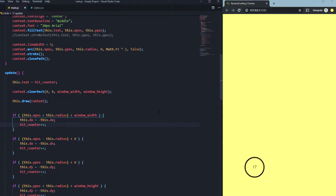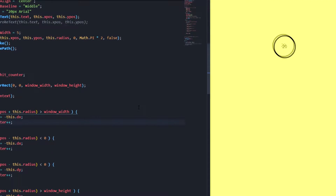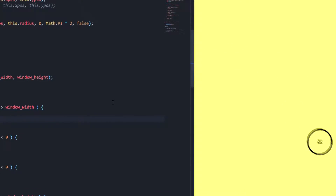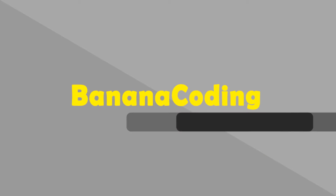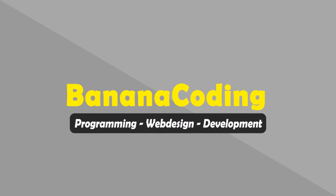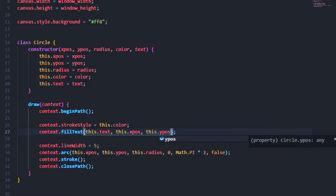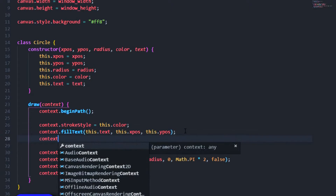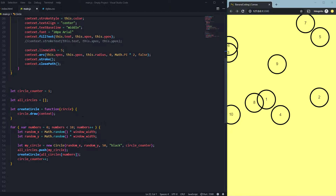Hello there, boys and girls, and welcome back to this brand new Canvas tutorial series. My name is Phil, and in this tutorial I'm going to show you how to make movements for all the circles you created in your for loop, dynamically, into the circle class. I recommend watching my first Canvas tutorials to see what I coded and what I made, and to follow the tutorial series. I created the circles with a for loop — as you can see, I created 10.